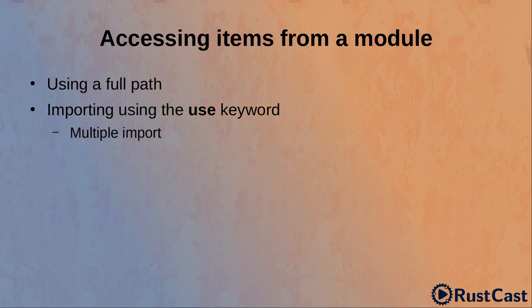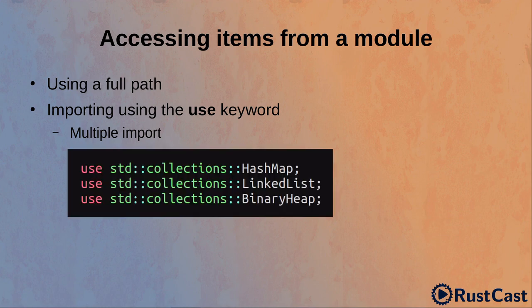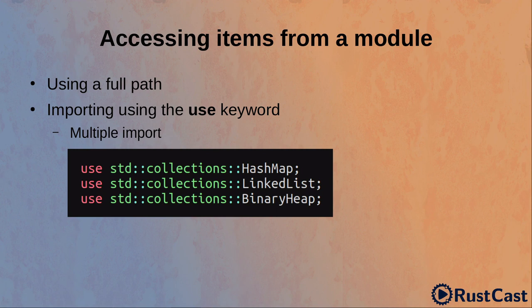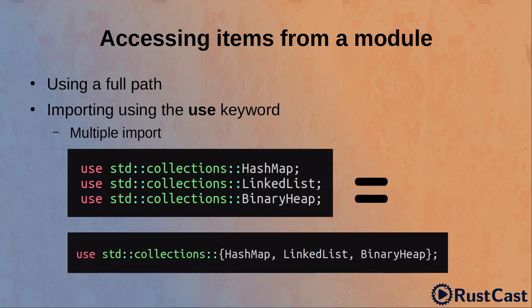There can be situations where we need to import multiple items from the same module. We can do it by importing each item individually, but again, it looks like we repeat ourselves. Fortunately, Rust has a special syntax that allows us to do it in a shorter and nicer way.